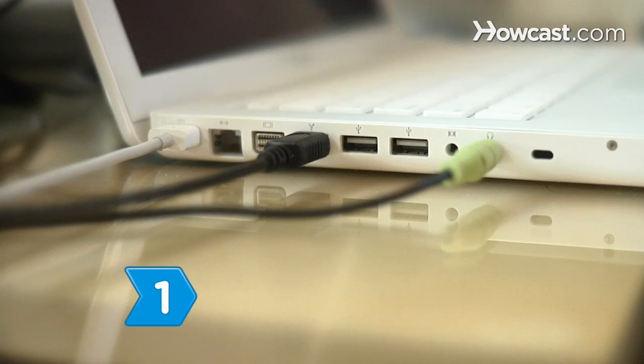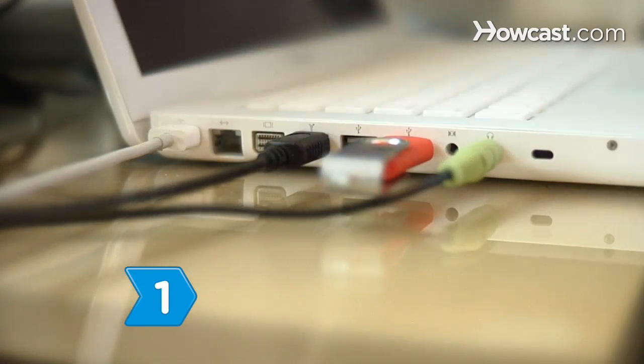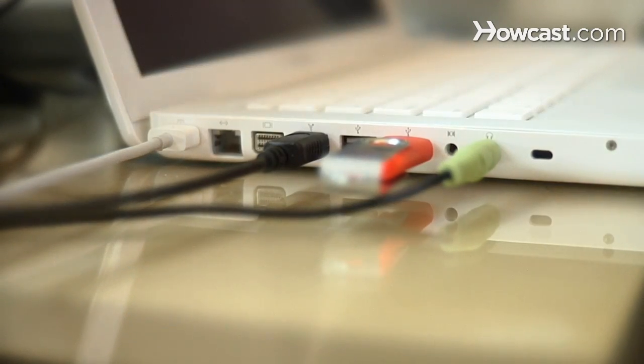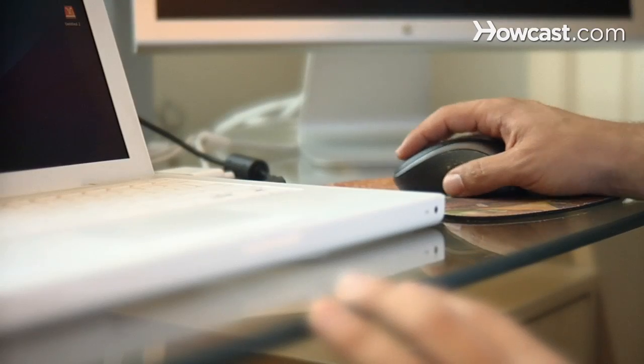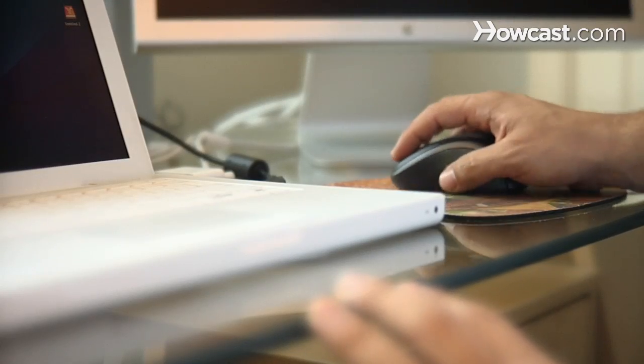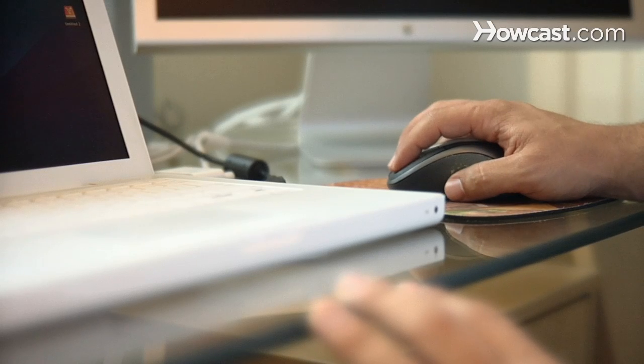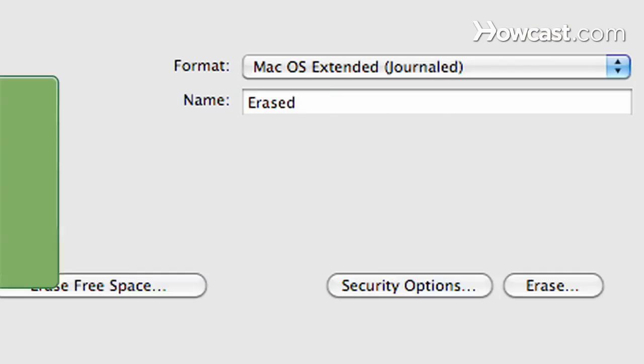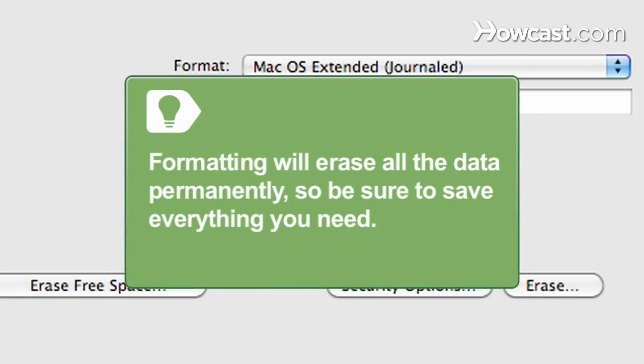Step 1. Back up any data you wish to keep using a USB flash drive or your computer's recordable disk drive. Formatting the drive will erase all the data permanently, so be sure to save everything you need or want.